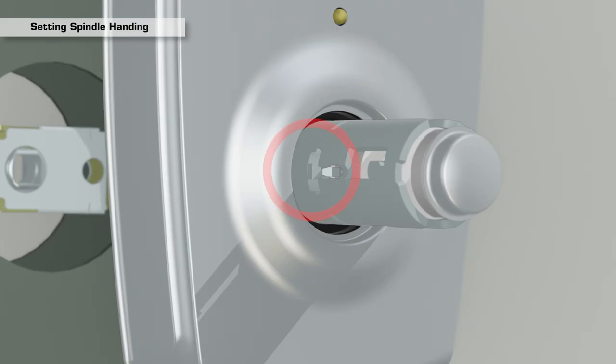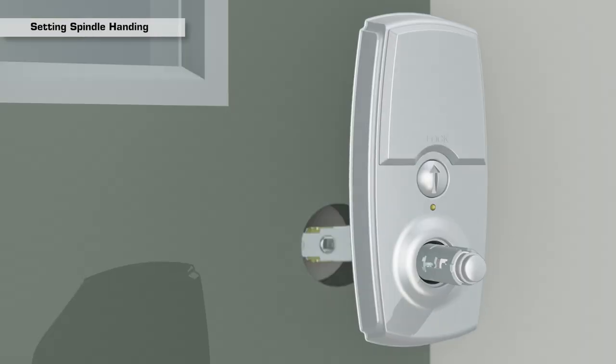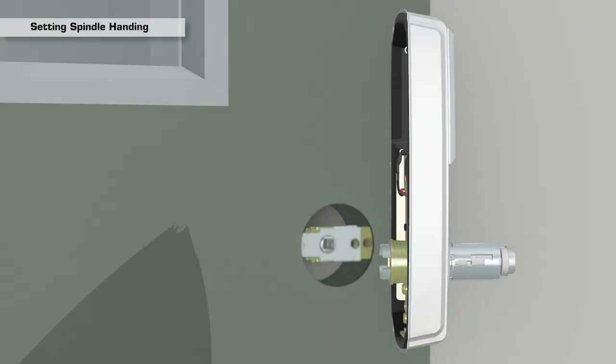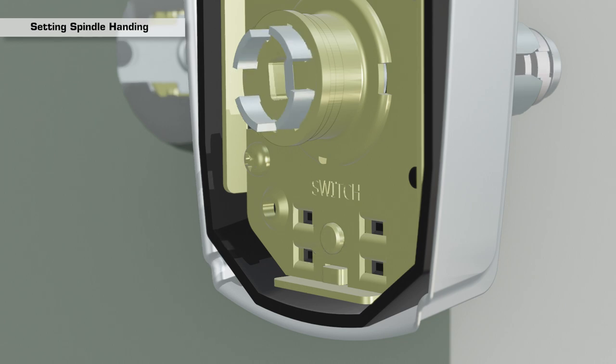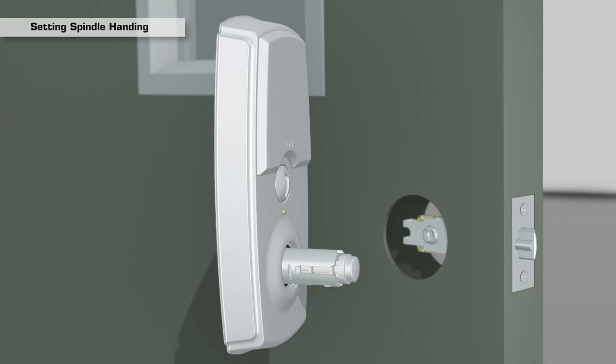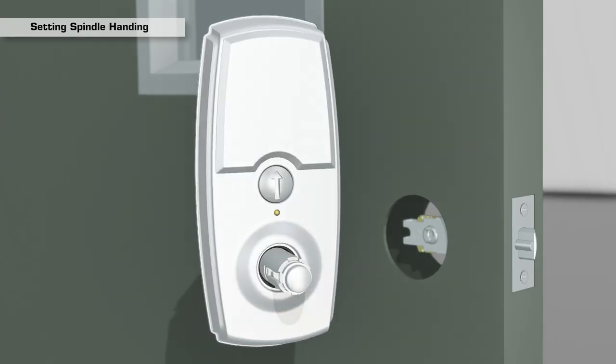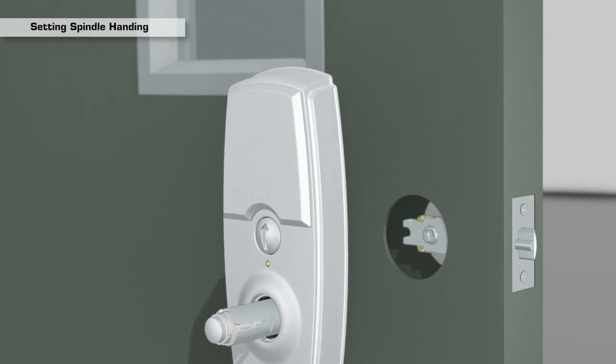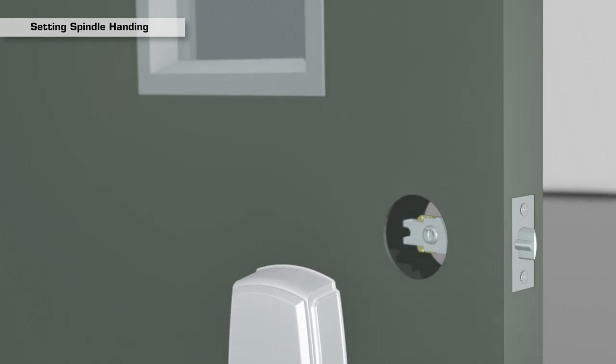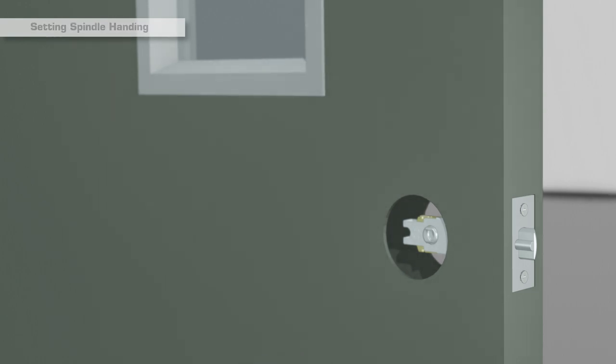If the spindle was accidentally set to the incorrect position on the back of the interior assembly, press the button marked switch to place the spindle back to the neutral position and reset the spindle again. Do not install the interior lever at this time.